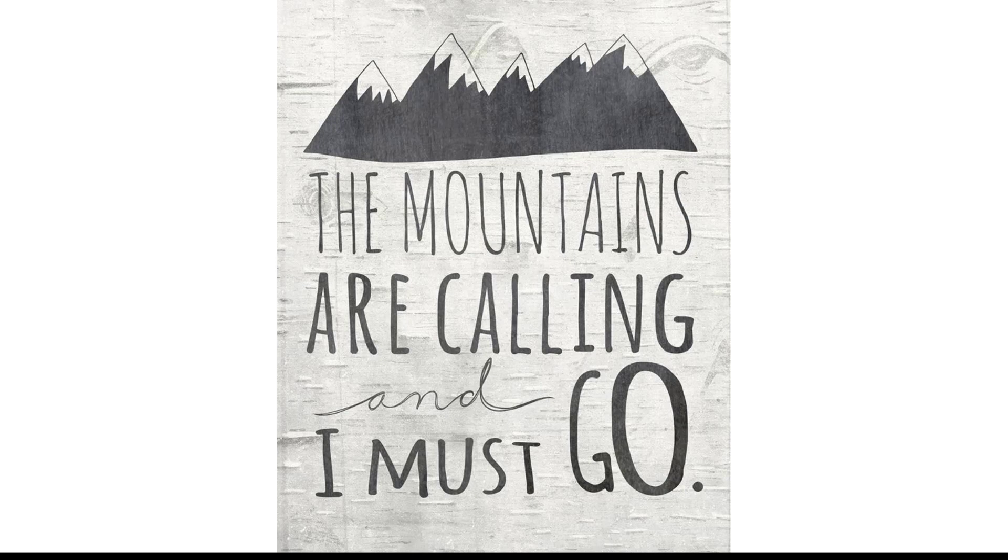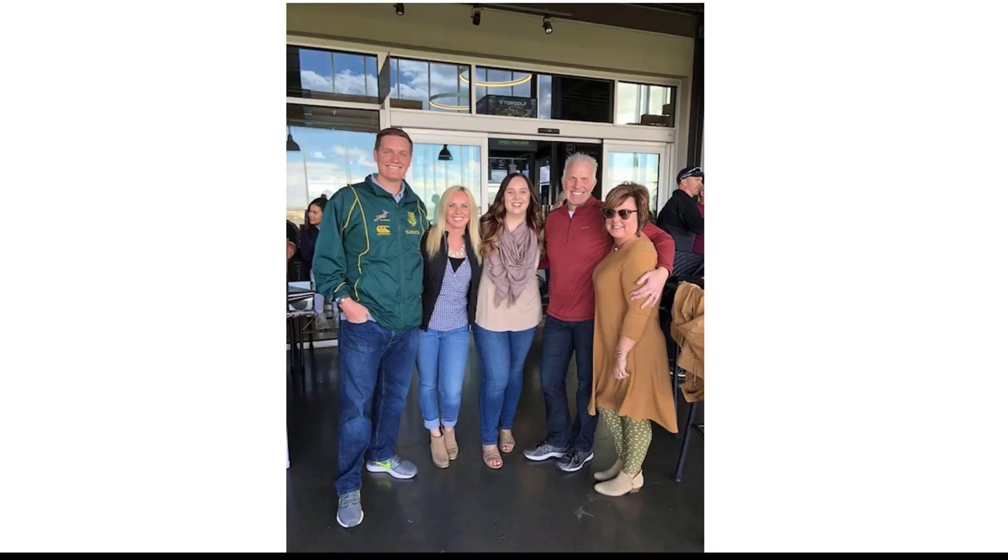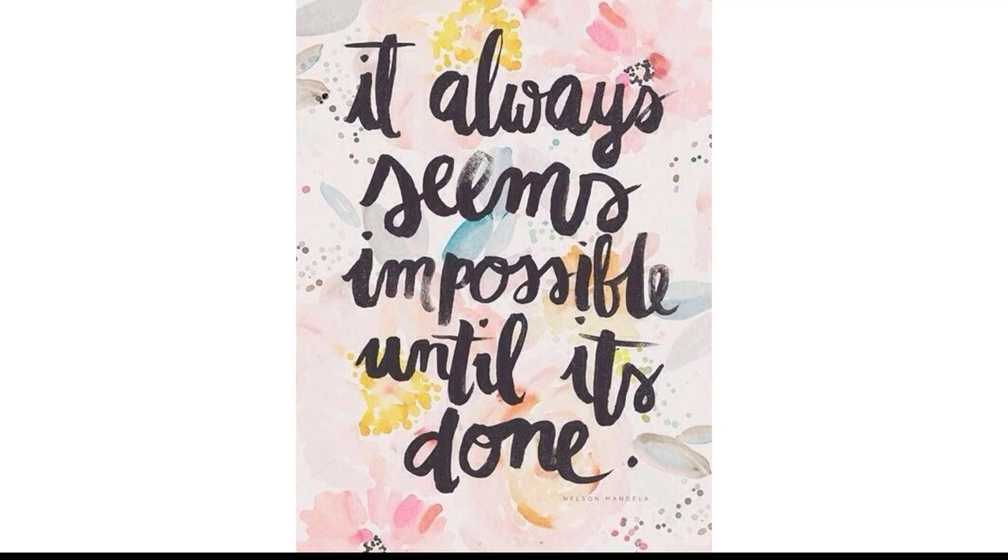Becoming a student success advisor was part of this adventure and I am loving every minute of it. I enjoy getting to know each and every one of the students I work with to help them reach their goals.